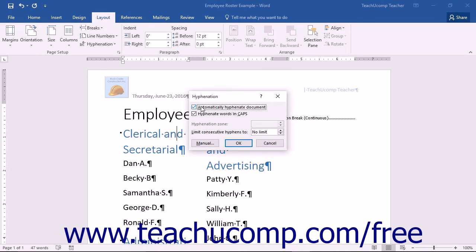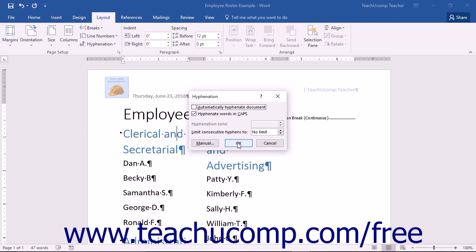You can then check or uncheck the Automatically Hyphenate Document checkbox to turn on or off automatic hyphenation. You can check or uncheck the Hyphenate Words in Caps checkbox to turn on or off this function. You can also limit consecutive hyphens by using the labeled spinner box. If you checked the Automatically Hyphenate Document checkbox, then clicking the OK button will automatically hyphenate your document.